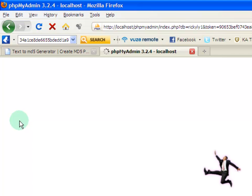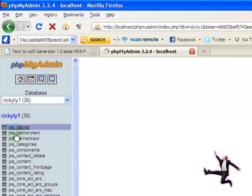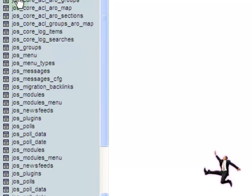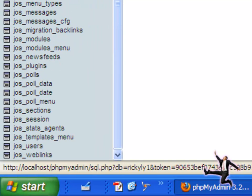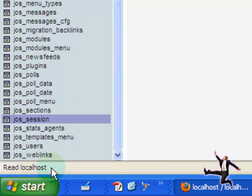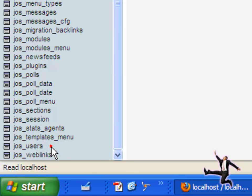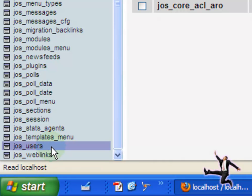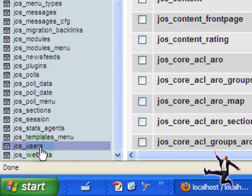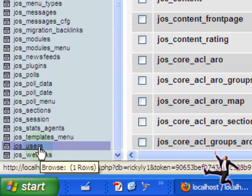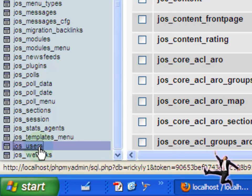Click into it. Mine happens to be rickily1. That's the database for the website that I need to change the password to. And in the table, jos, j-o-s underscore users, that's the table you need to click into. So go ahead and left click into it.